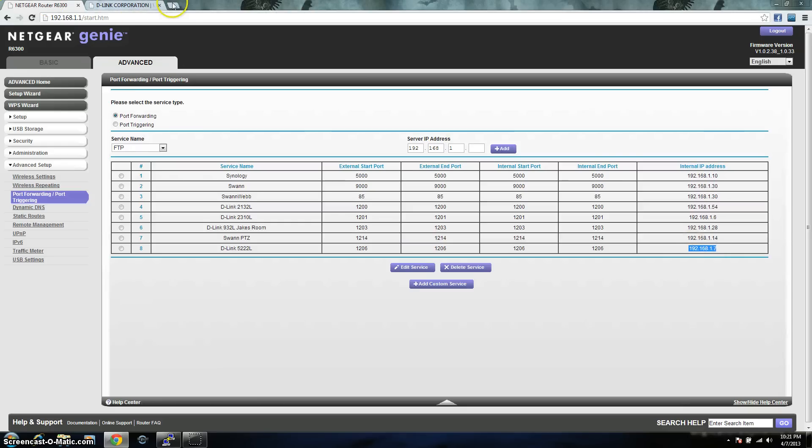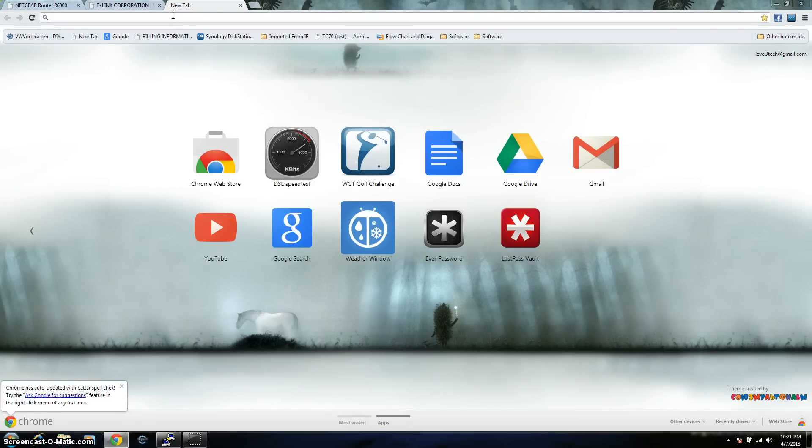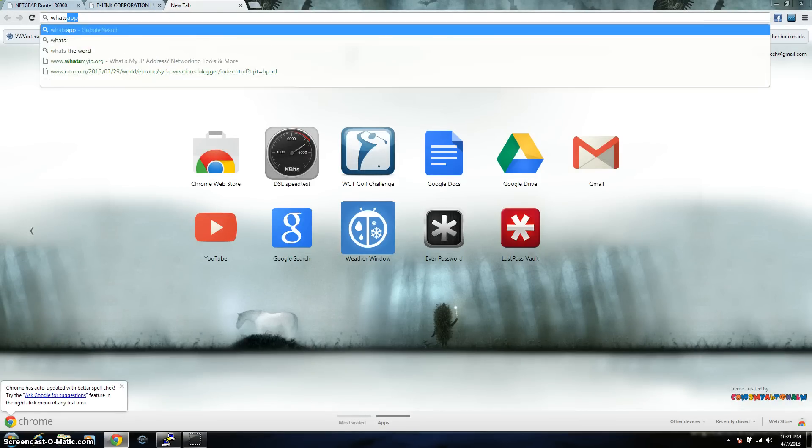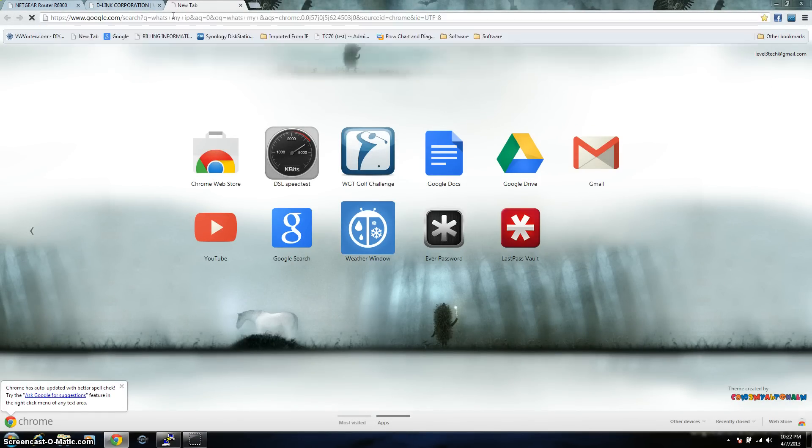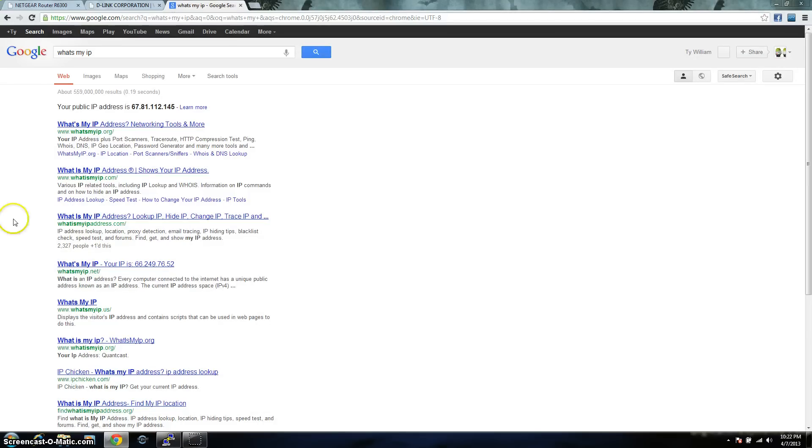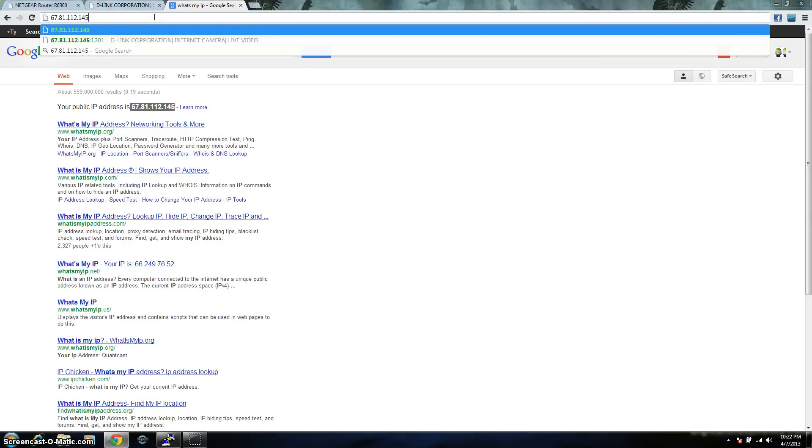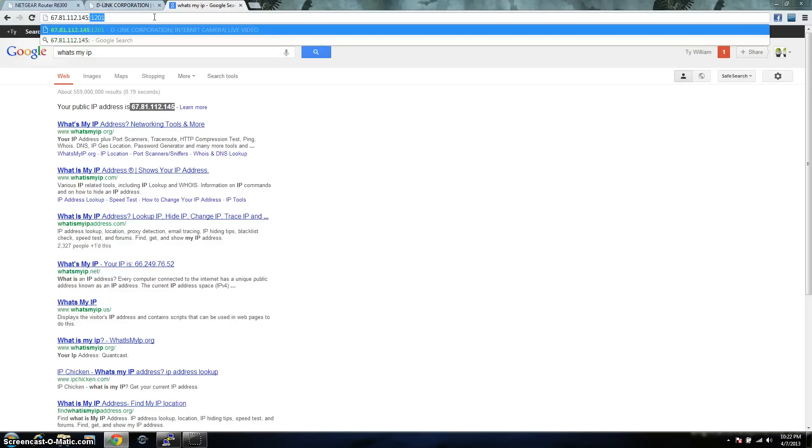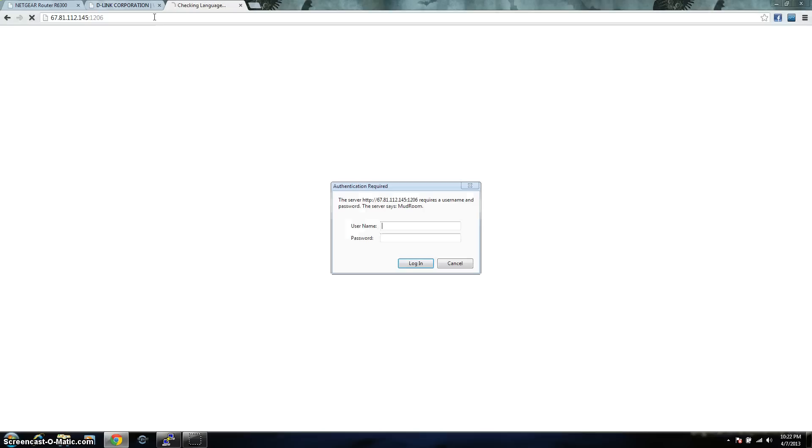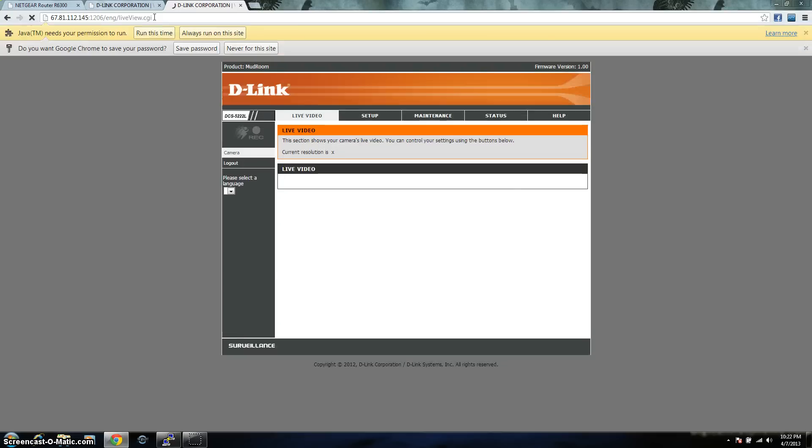So, if you were to go on another tab, and just type in what's my IP? Google will tell you your IP, you can just copy that, paste it in here. Now, depending on what port you choose, mine was 1206, and you hit enter, it's going to bring up your device. There it is. This is my D-Link 522L.